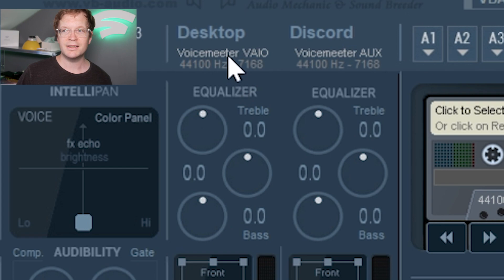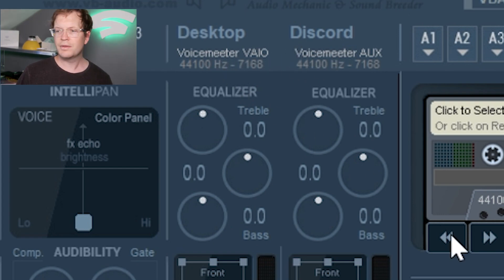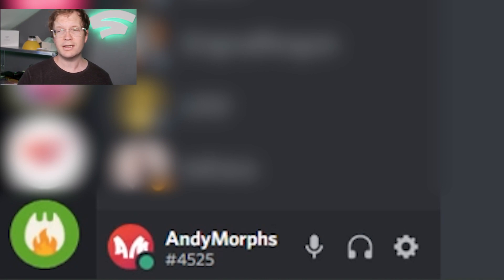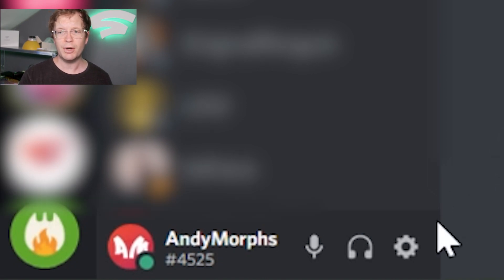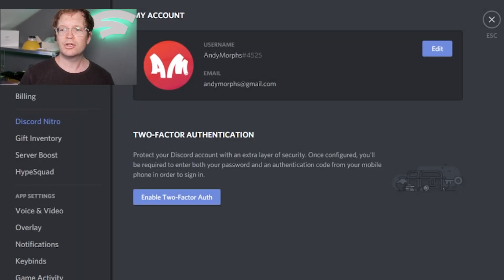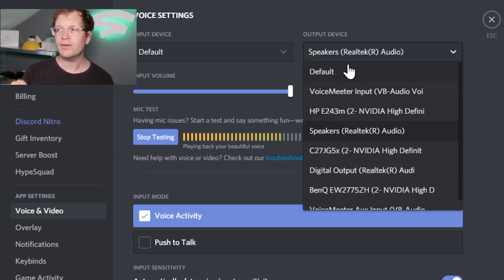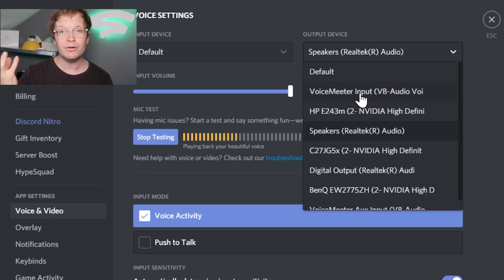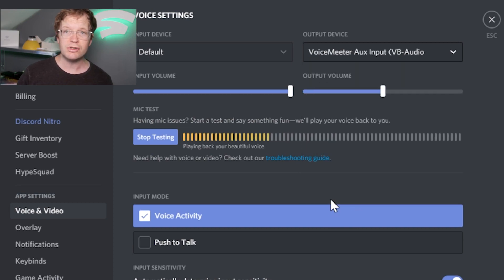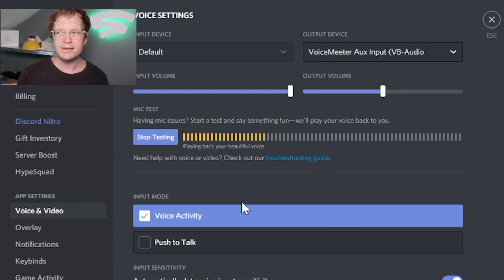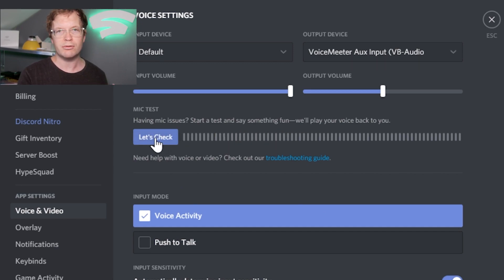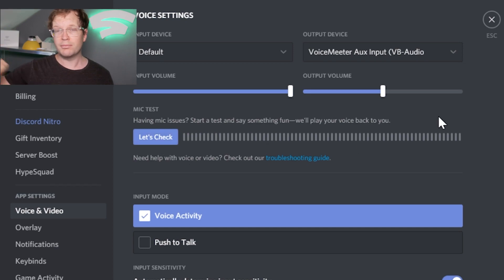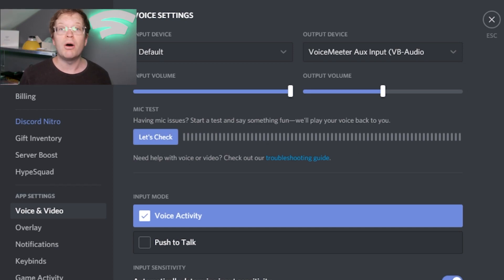Then open Discord, go to your settings cog next to your name at the bottom, go to Voice and Video, and select your output device. Change it from whatever you originally had to VoiceMeeter UX. When I first did this, it showed up as just VoiceMeeter VB Audio - just pick the bottom one.